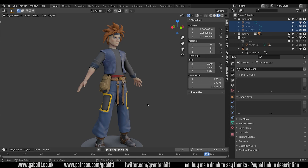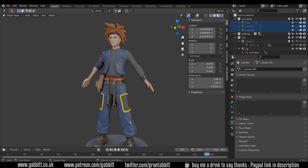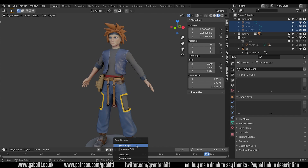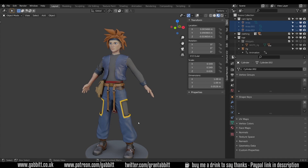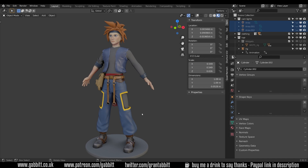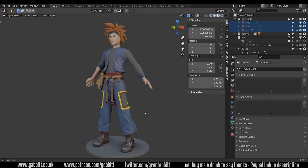Hello and welcome to Gabbit Media. I'm Grant Abbott and in today's video we're looking at what's retopology and why do we need to bother retopologising. It's a theoretical look at retopology for complete beginners.